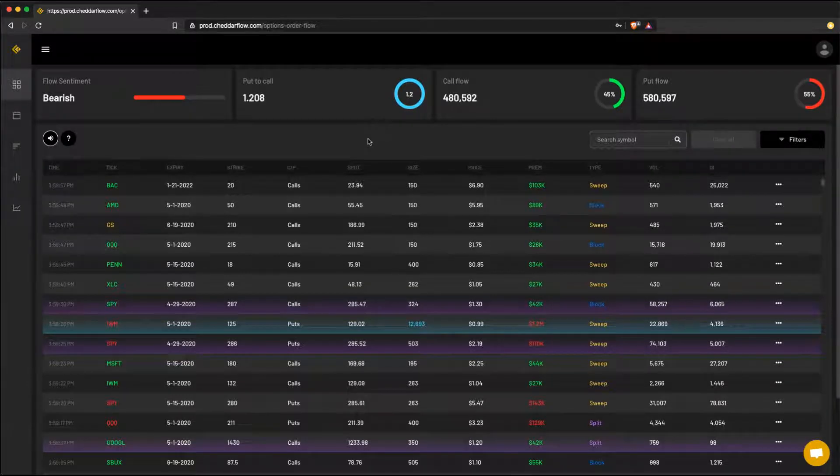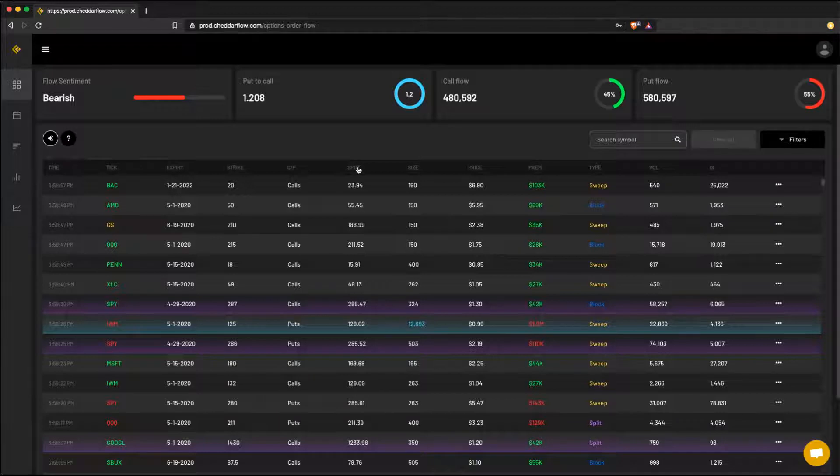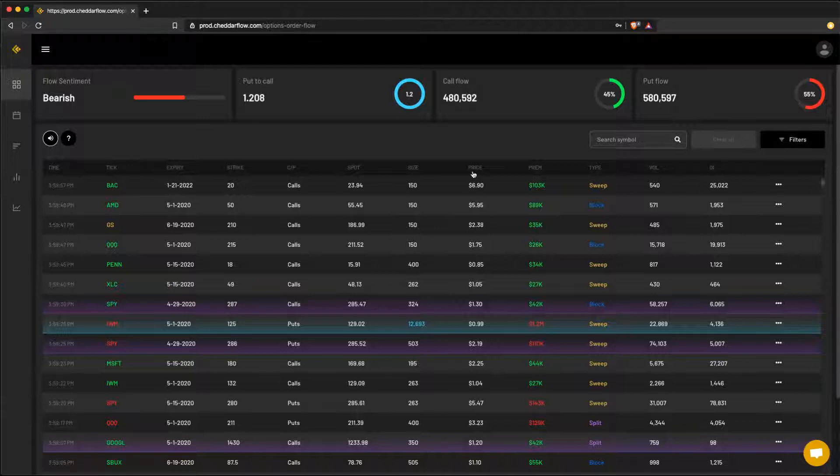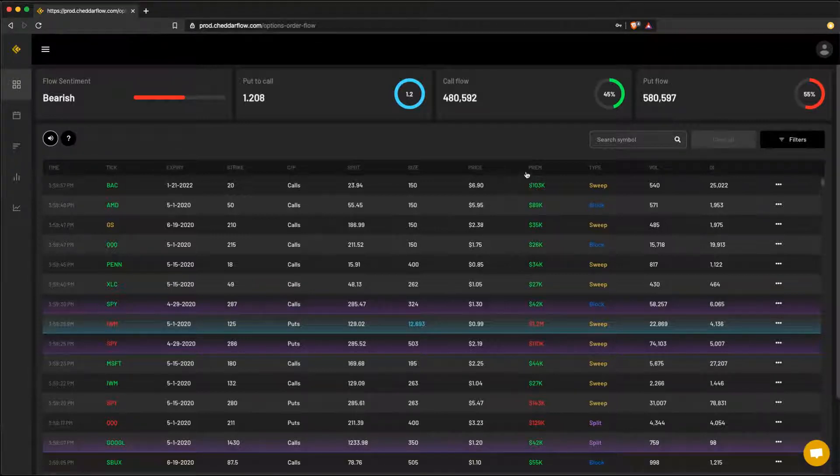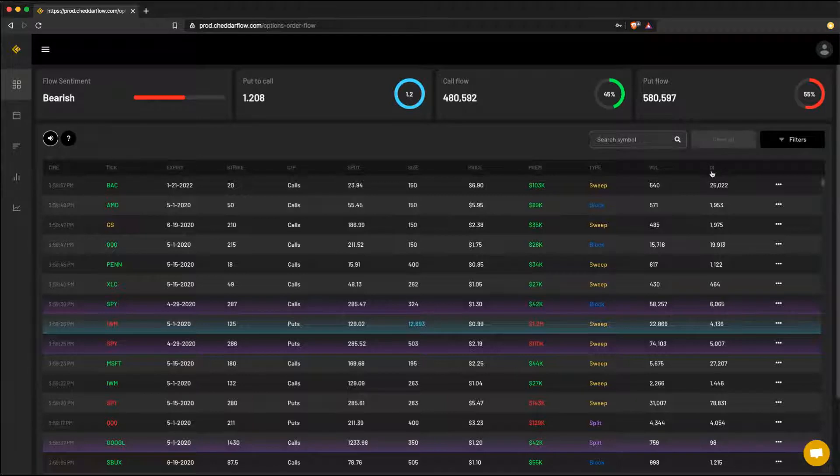So let's jump into the table and talk about some of the areas of interest a lot of users have questions about. Starting with the spot column, this is the column that tells you the price of the stock at the same time of the option purchase. Going into the price column, this column basically tells you the amount each contract was paid for. Then going into the premium column is the total amount value of the trade. And looking at the open interest column, these are just basically contracts that are still outstanding.